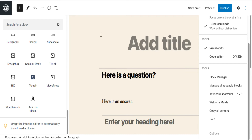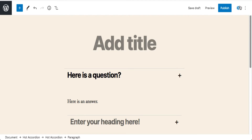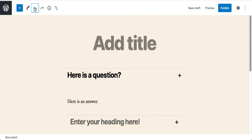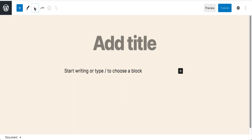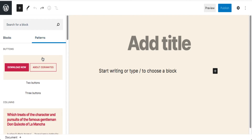Another thing I want to show you is block patterns, which is a new feature of WordPress 5.5. Let me open up the inserter again. This time you'll see blocks — I get that — but also 'Patterns,' which is new. The idea of patterns is that there are pre-built templates you can use for your page. This is still very new, but it's coming.